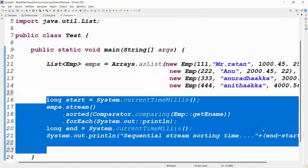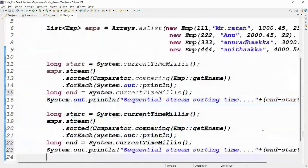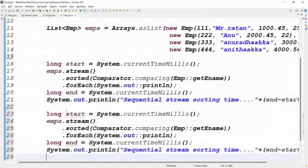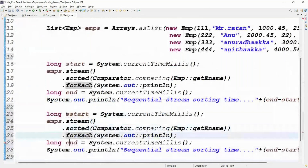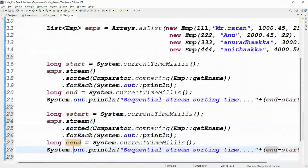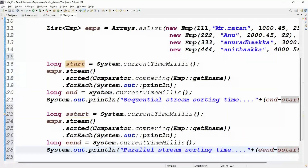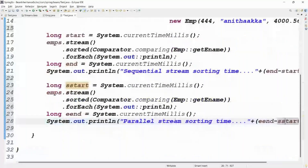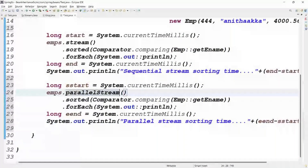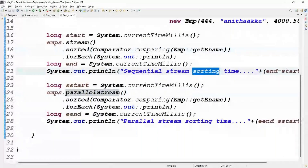Now go for the parallel stream. This is the sequential stream block labeled SS, and this is the end E. For parallel stream, write emps.parallelStream() with the same sorted and forEach logic. Parallel stream sorting time is: E minus SS. Run this code and you will get the output.